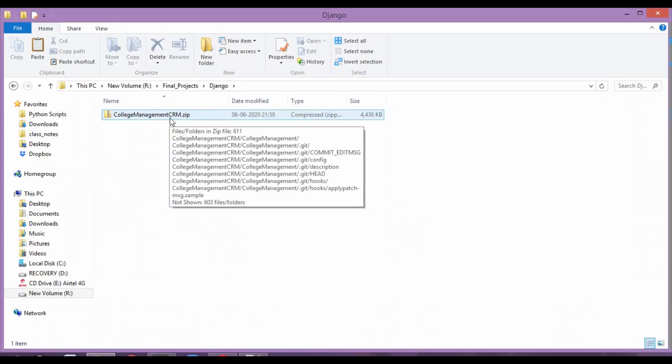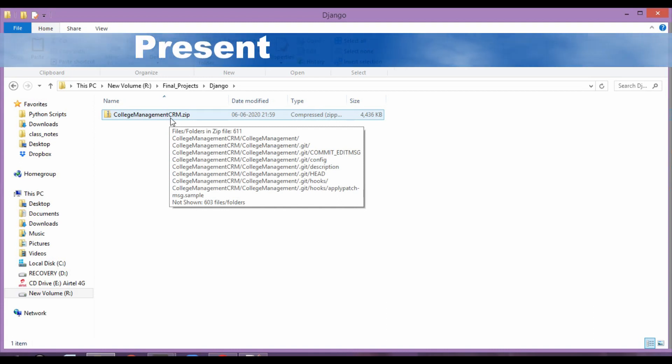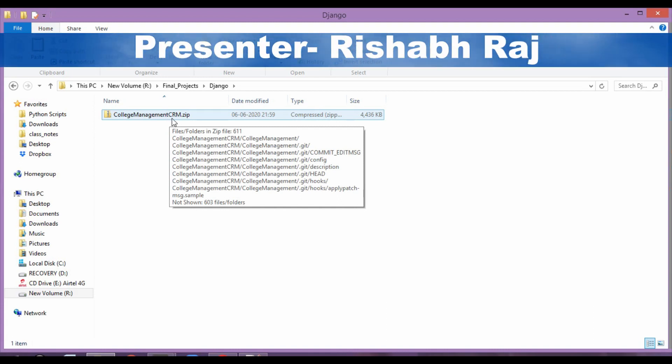Hi guys, so today we will be seeing how do we run this particular application which is a project on Django.